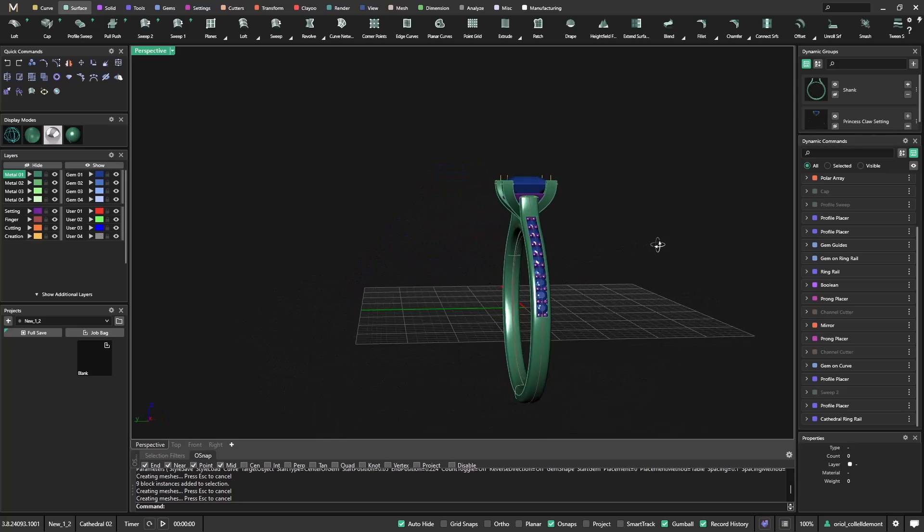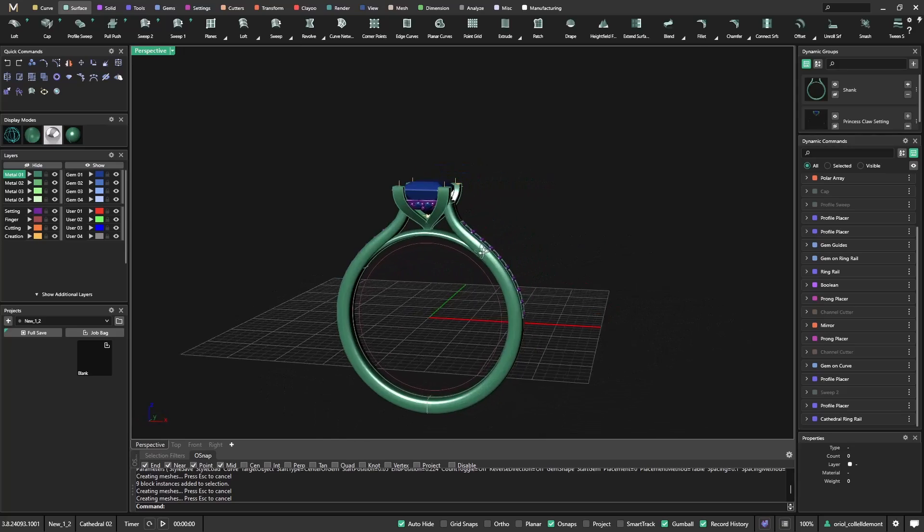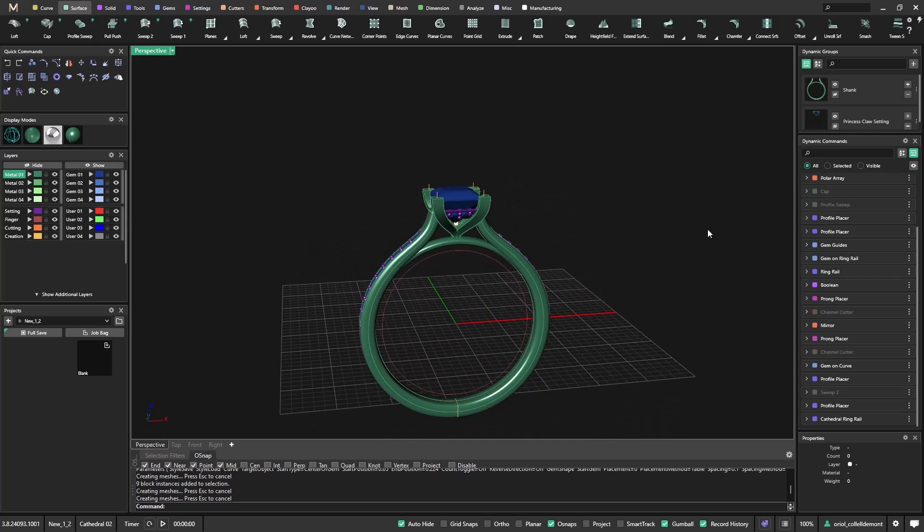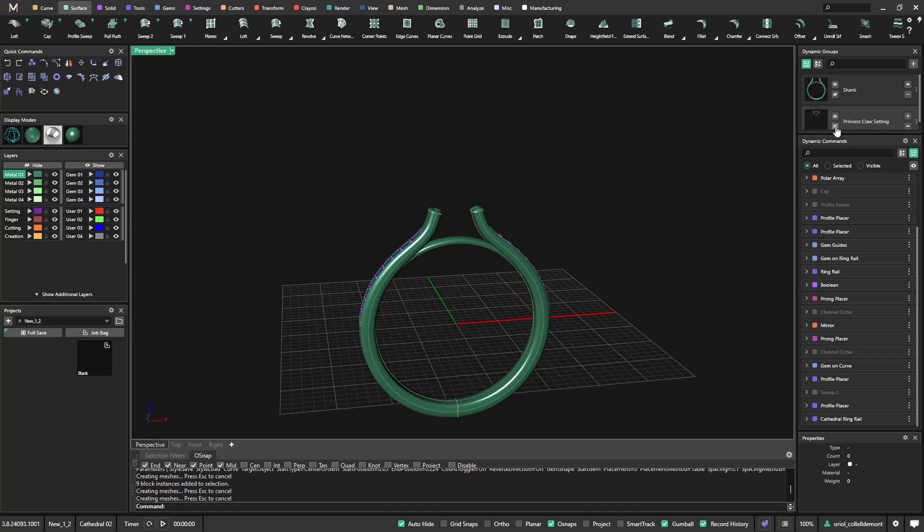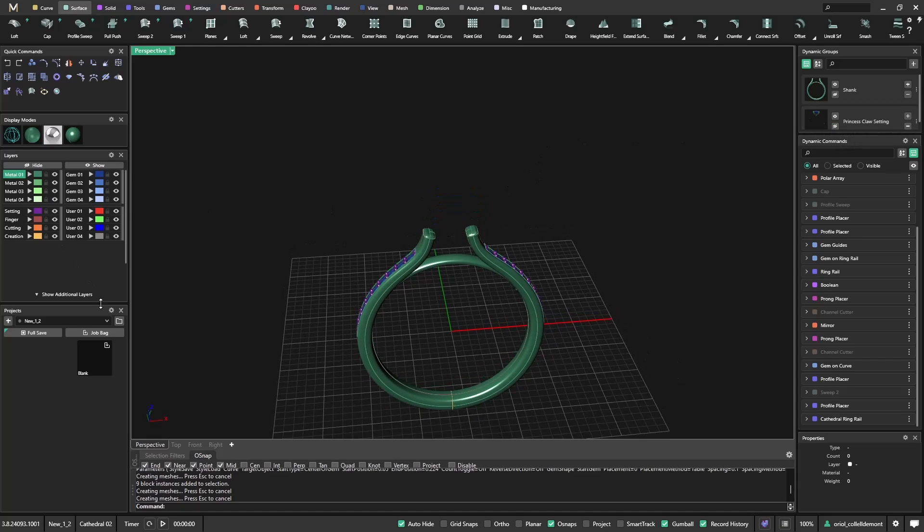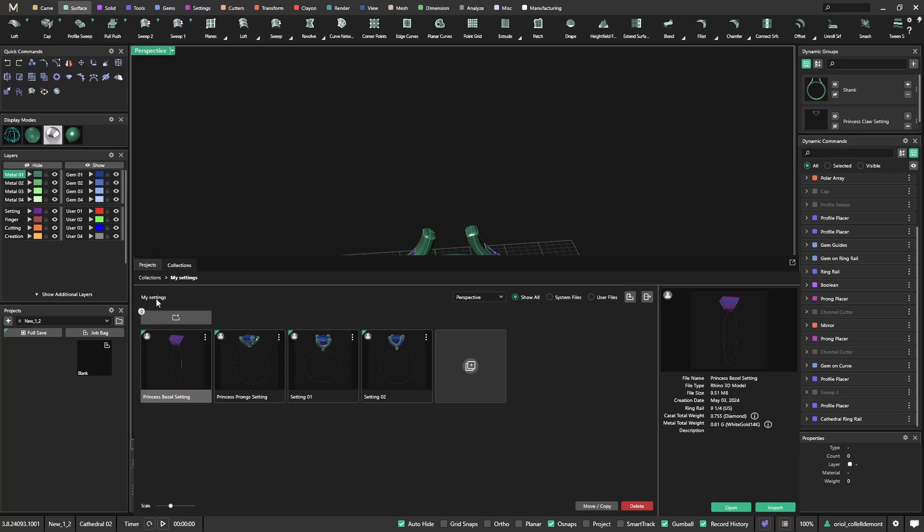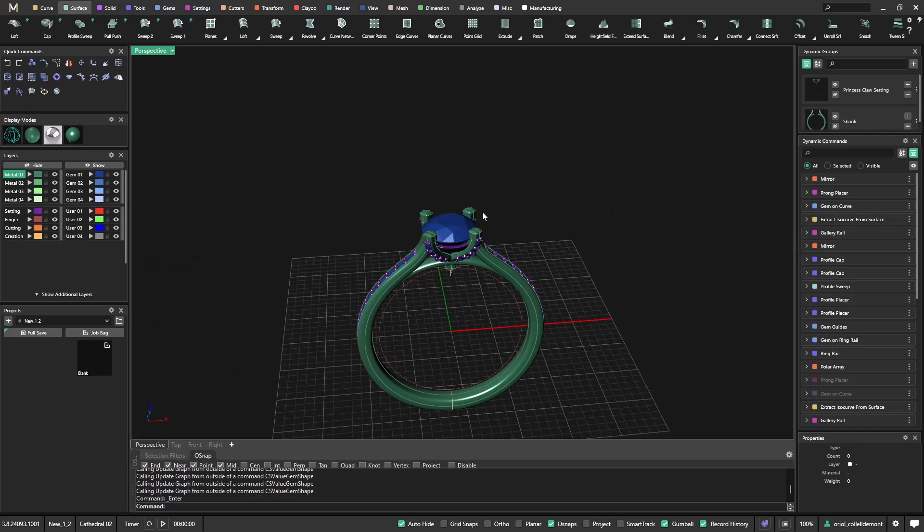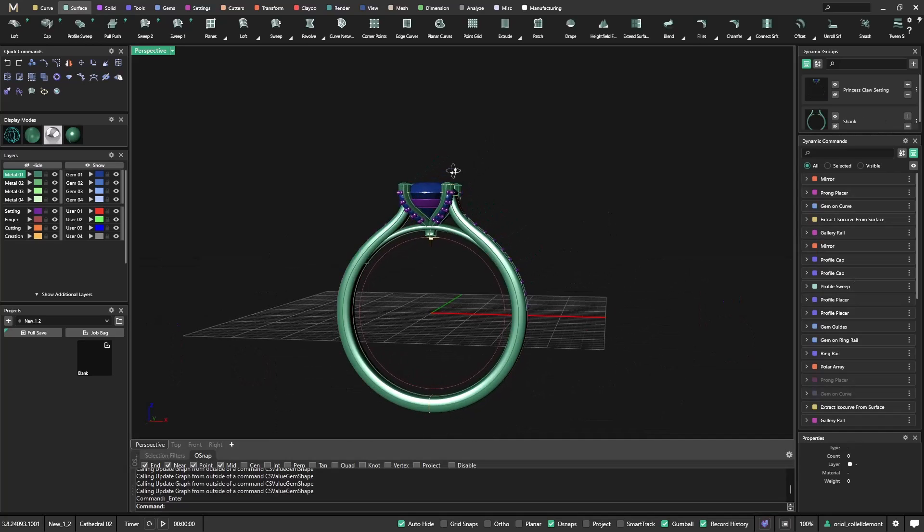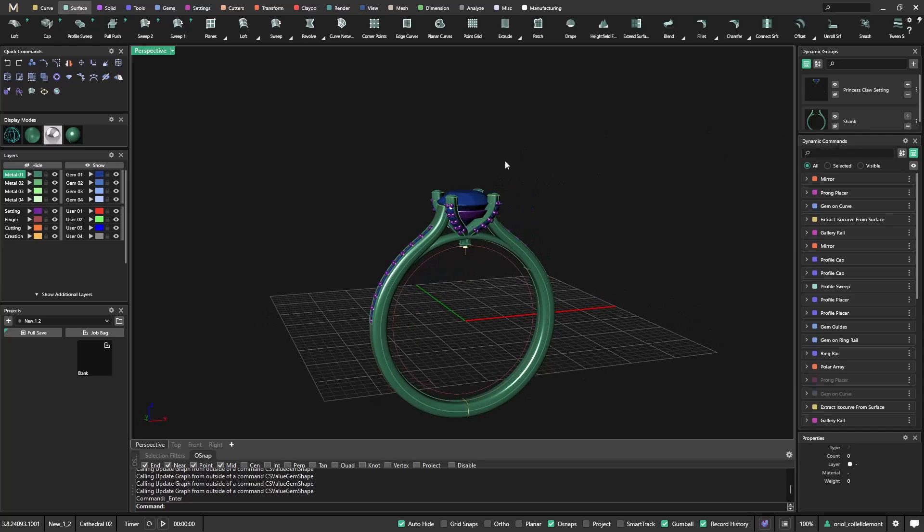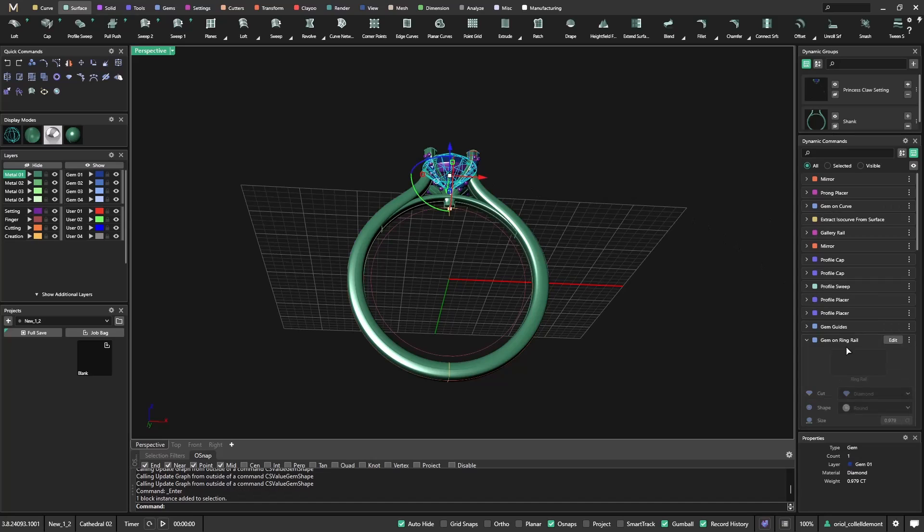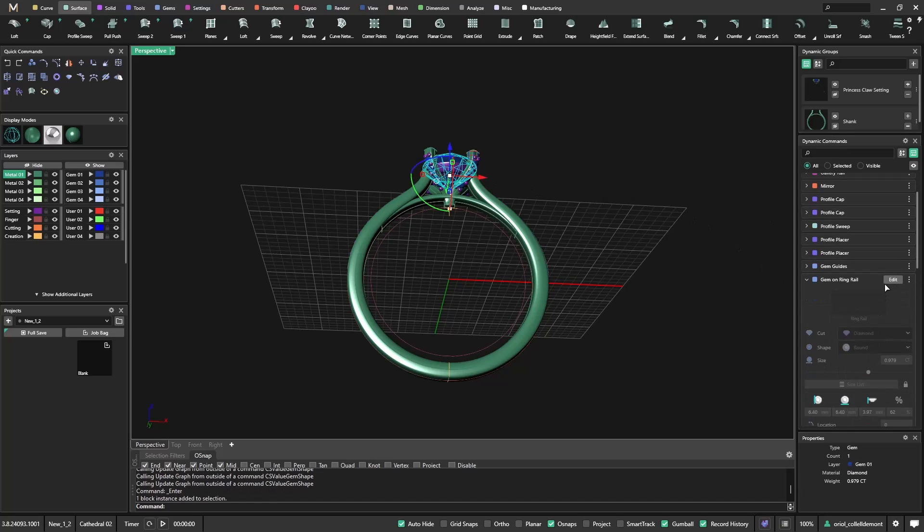Now if I would like to have a round gem here. What I could do is just hide this group. And go back to my collections. And now I will get this one. It's gems on the claws. Alright. So I like this one. Again, very important, import. So now I will import this one. Again, I will do what I did before.